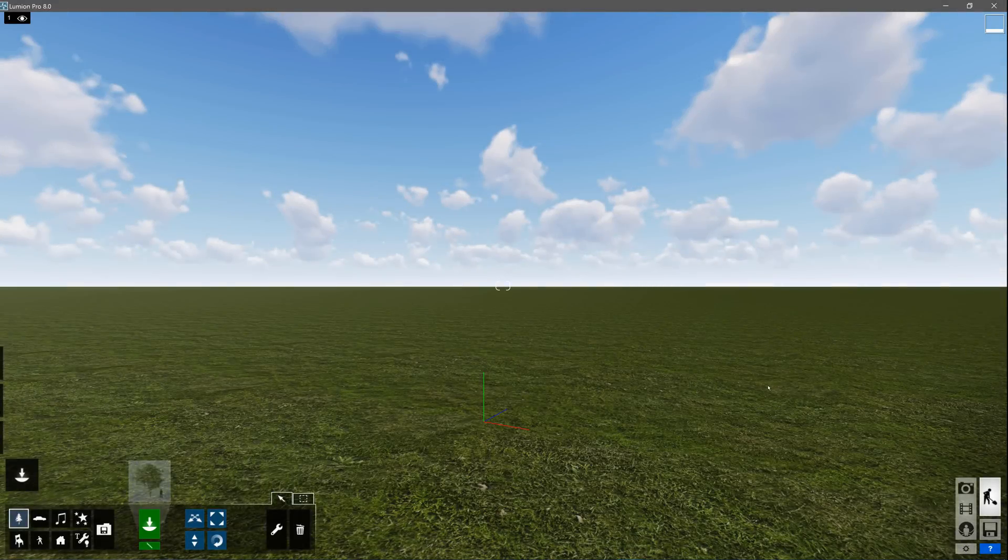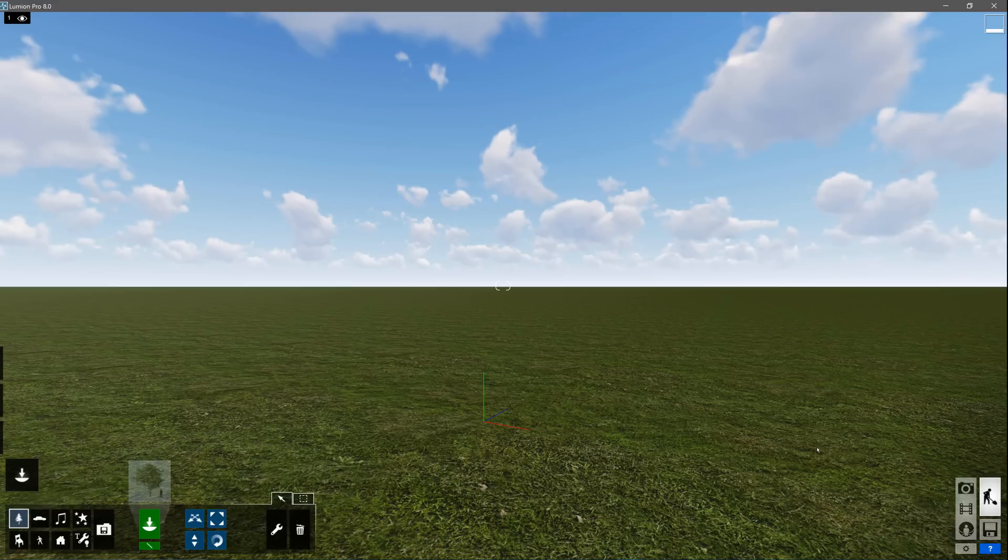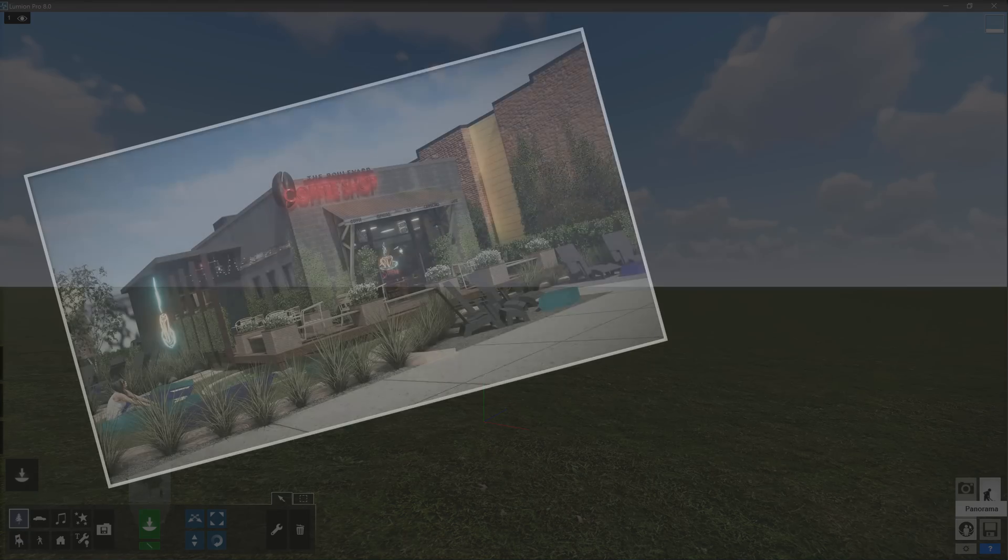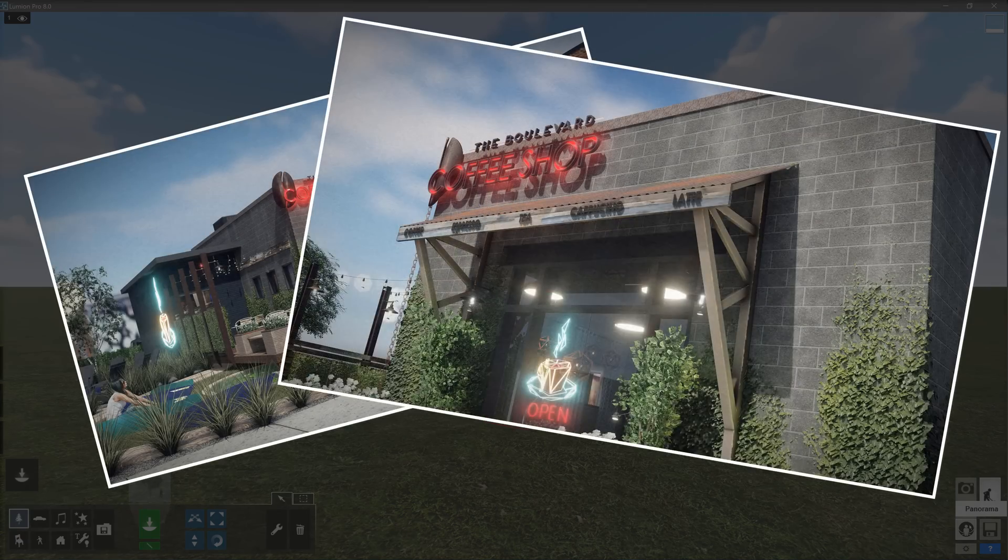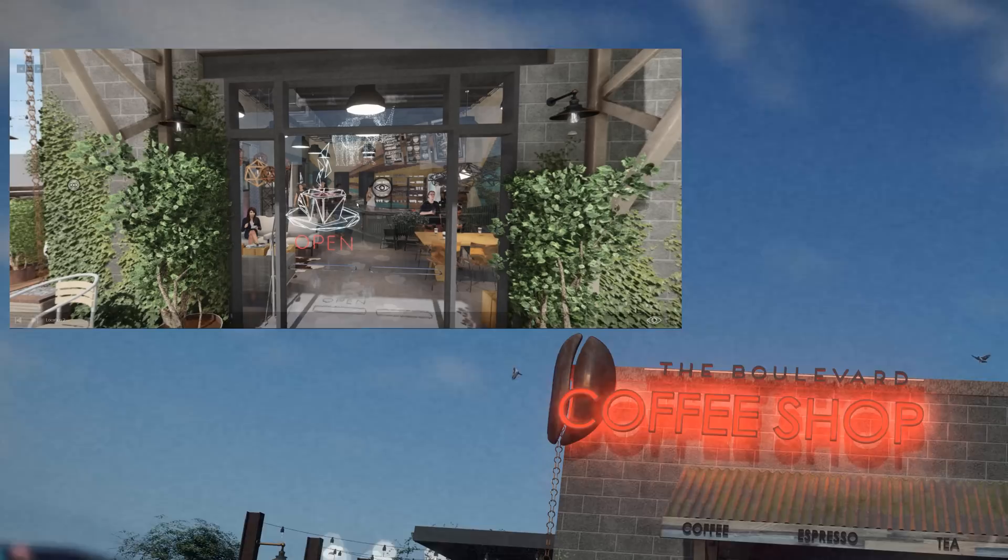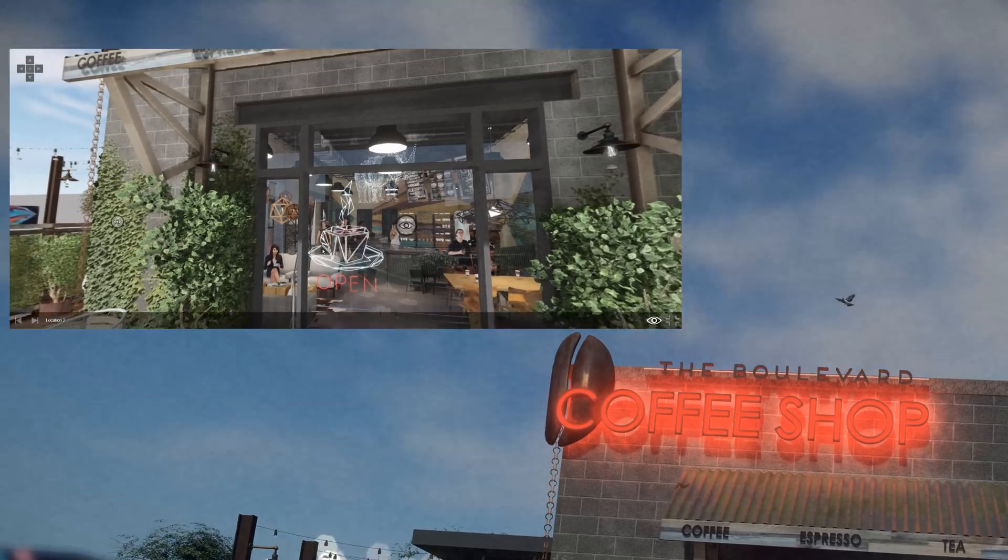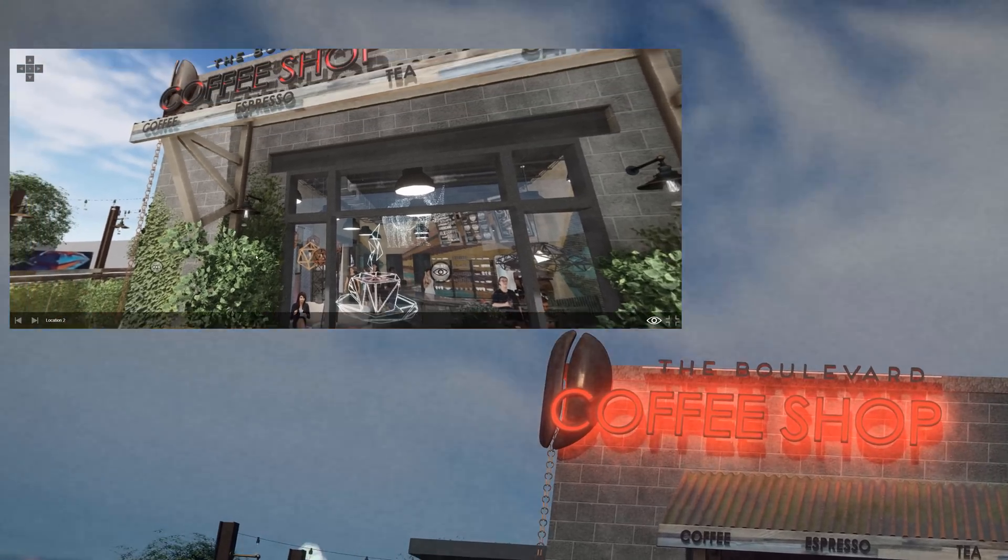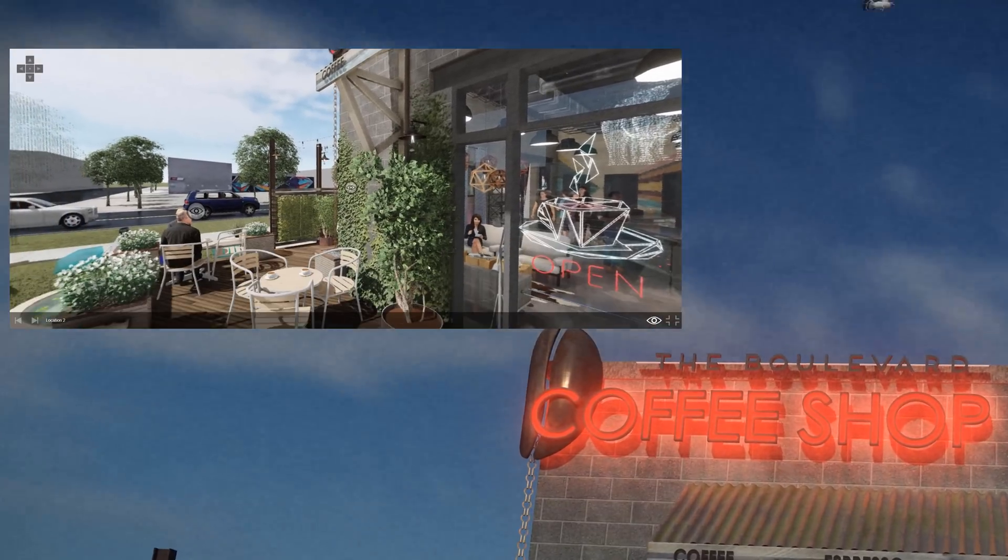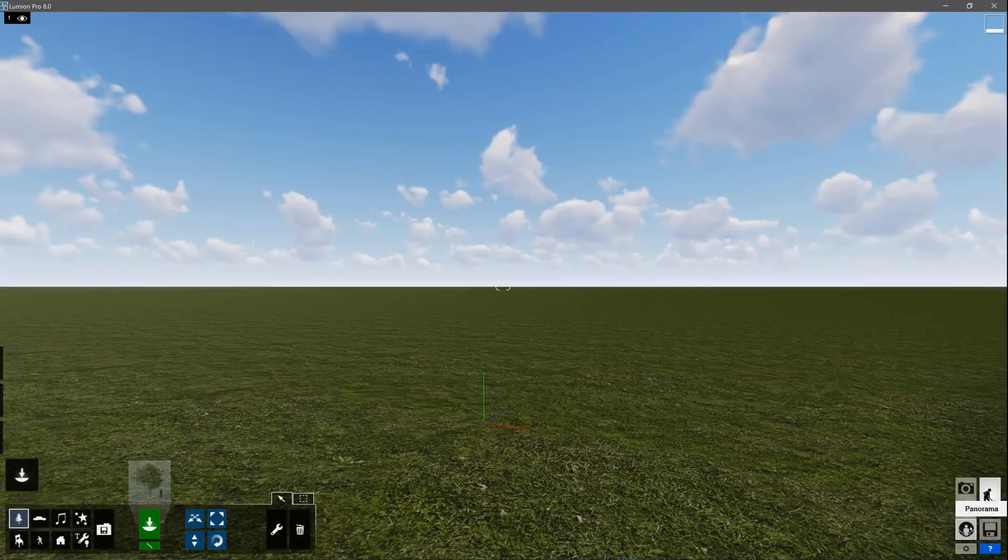Let's get started with a plain, empty scene. Welcome to build mode. This is where you will spend most of your time working, creating your Lumion scene. There are two main areas of the user interface you will access in build mode. At the bottom right, you can access the photo, movie, and panorama studios. This is where you will create stills, animations, virtual tours, and virtual reality.